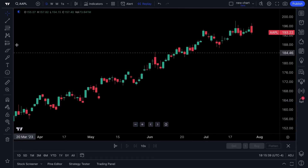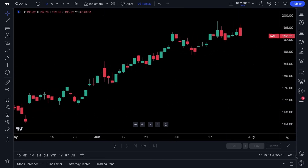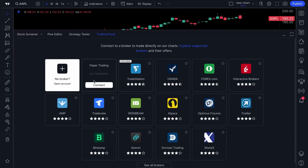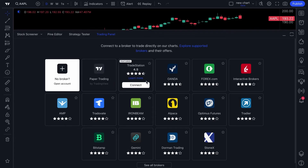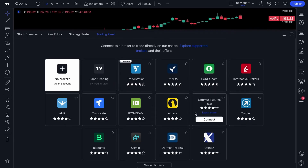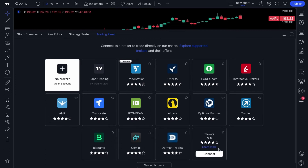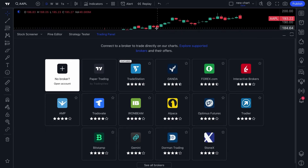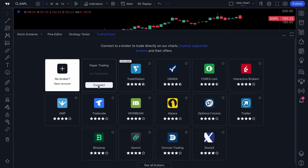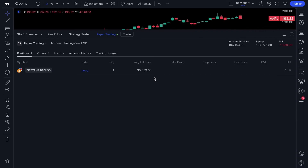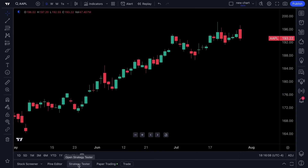We're going to wrap up by showing you features at the very bottom, starting with the trading panel. The trading panel is how you connect directly to a broker you use or are already signed up with and then trade and execute directly from the chart in real time. You can even paper trade — no real money is on the line, it's just a practice demo account connected to our paper trading engine.